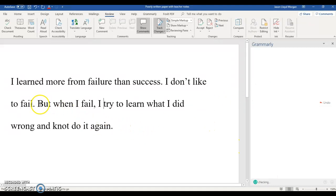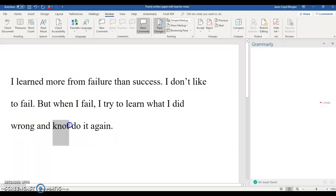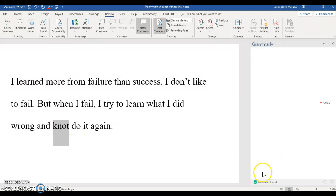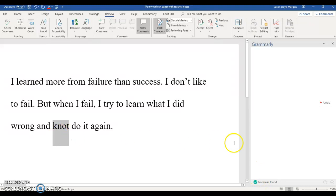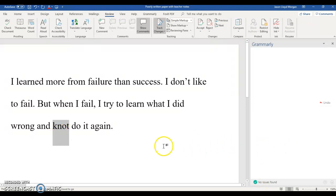But if you just read through it: "but when I fail, I try to learn what I did wrong and not do it again" — wait, that's incorrect. "Not do it again"? But Grammarly didn't necessarily catch that. I did that on purpose to show that Grammarly is a good tool to help, but it won't necessarily replace you. It does catch a lot of things, but not everything.